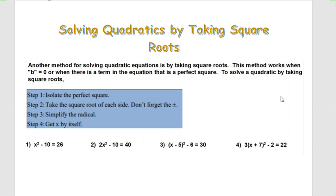Some steps for solving a quadratic by taking square roots. Number one: isolate the perfect square. Number two: take the square root of each side. Do not forget that when you take the square root of a number you get a positive and negative answer. Then simplify the radical if there is one and get x by itself.